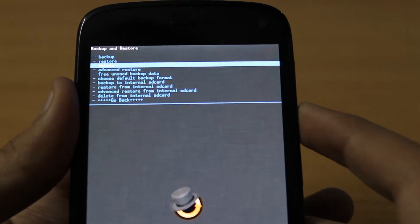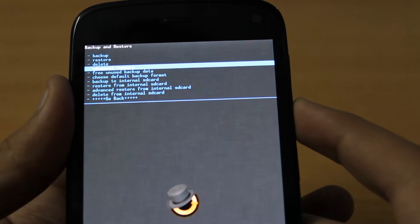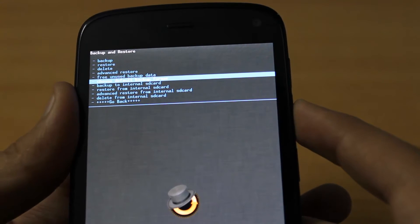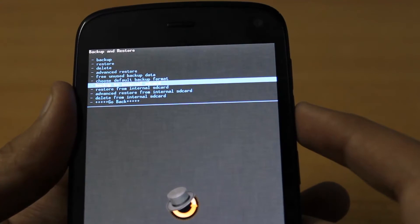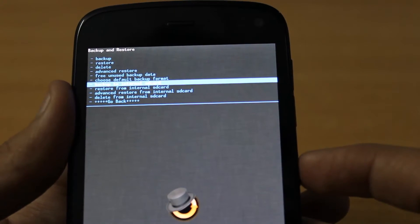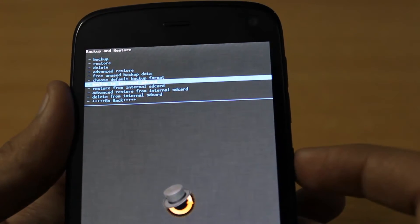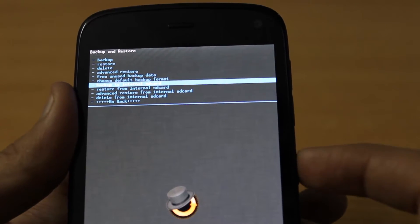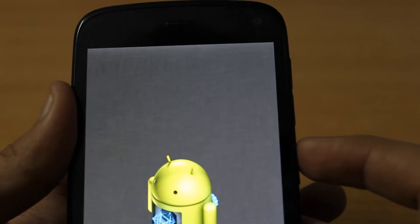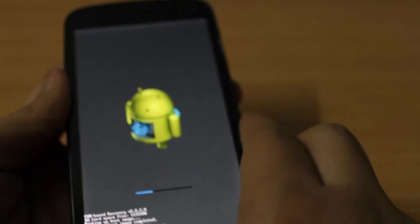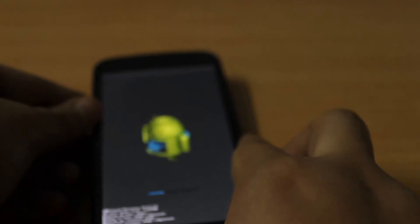Scroll down again until we see backup to internal SD card. Press the power key again and it will start backing up the phone. This will take some time.